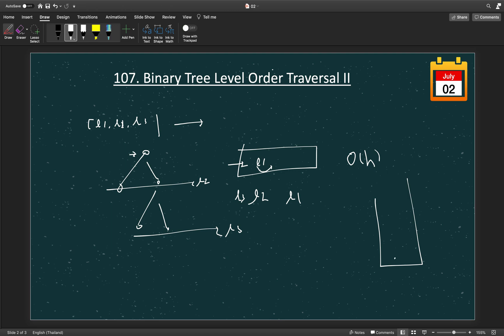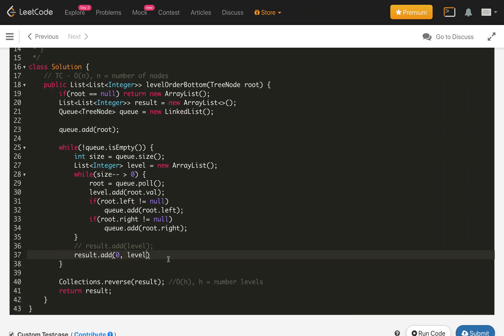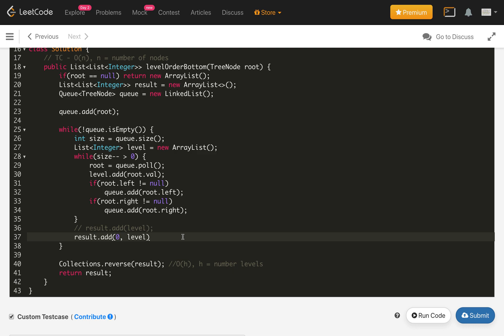A third solution uses a stack: we add the levels into a stack as L1, L2, L3, then pop them to build the result as L3, L2, L1. However, this requires extra space. So the best approach is the one we implemented using Collections.reverse(). Thank you - if you like my solution please hit the like button, ask questions in the comments, and subscribe to my channel.